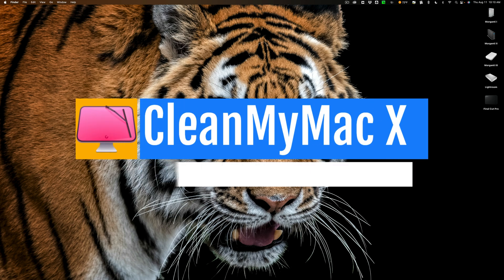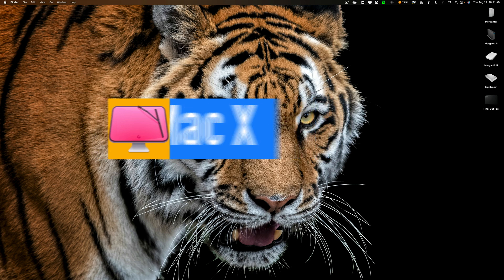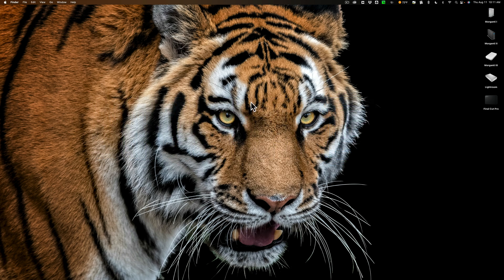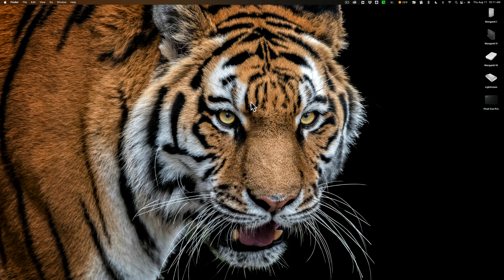Of course, when we're running these photography post-production applications or video post-production applications, we need a computer that is running properly and running smoothly, and CleanMyMac really does a good job making sure that my Mac is running properly, and I've used it for years.